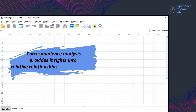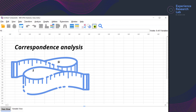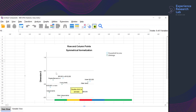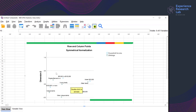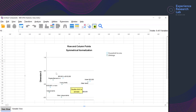The analysis I am talking about is correspondence analysis. Correspondence analysis allows me to measure similarities among variables and the strengths of their relationship with different attributes. In addition to tables, correspondence analysis also provides graphs that visualize the relationships.